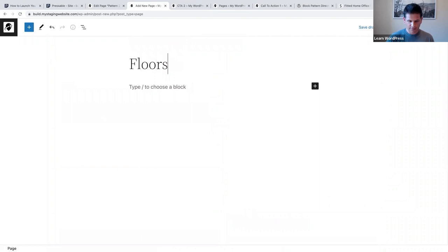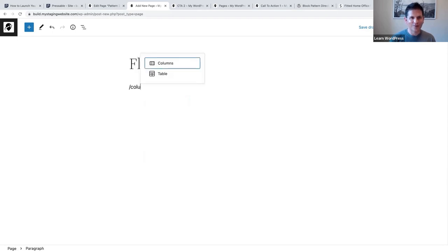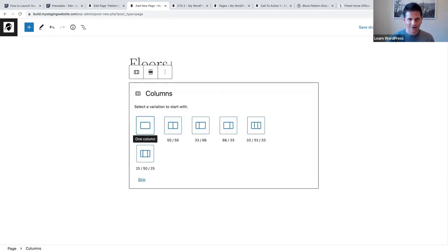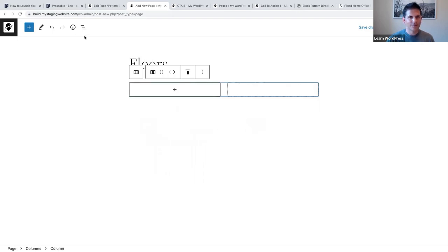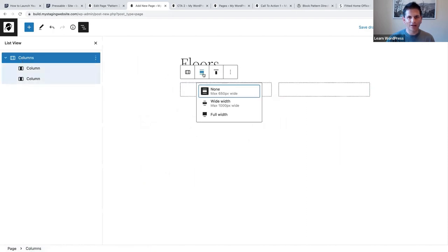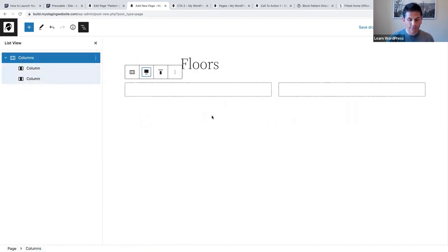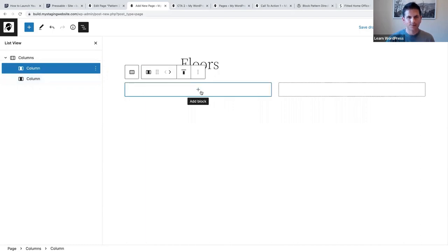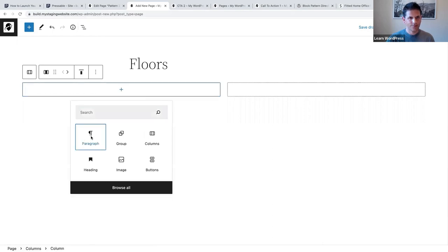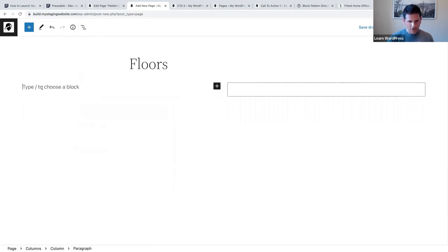Let's create a page called 'floors.' The first thing we're going to add is a columns block and select two equal columns. Again we're going to make sure we select the parent block and change it to full width. Then in the left column we are going to say 'At Home Design Visit.'